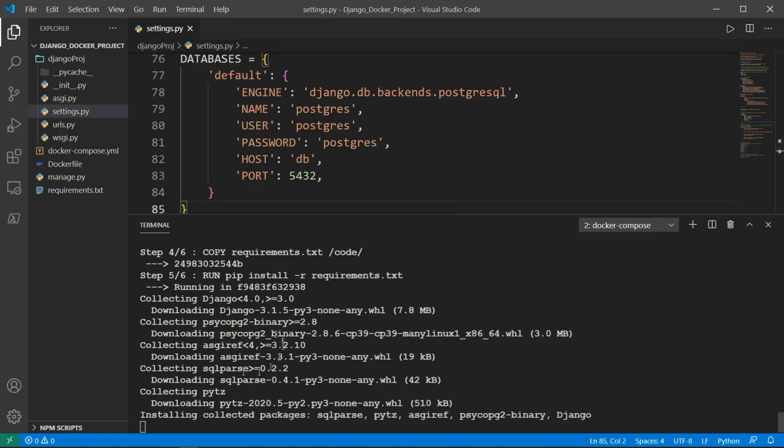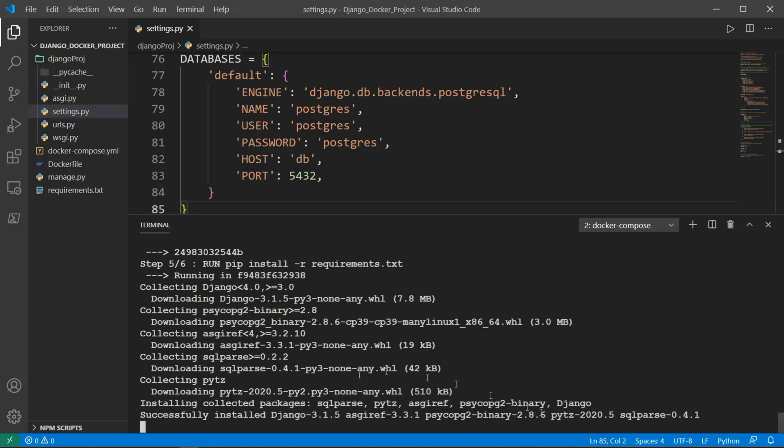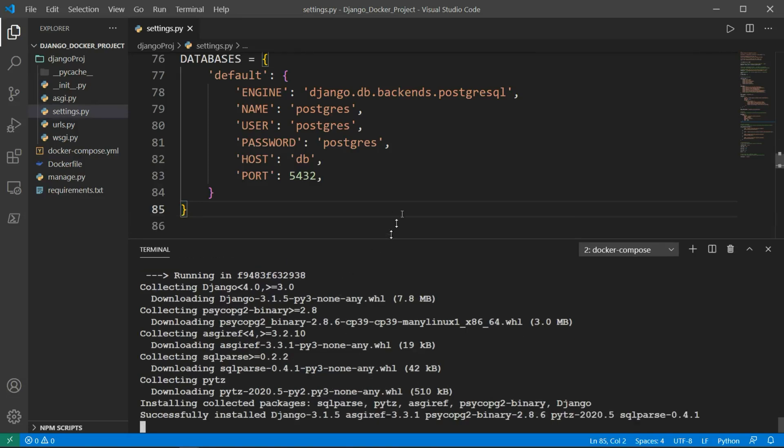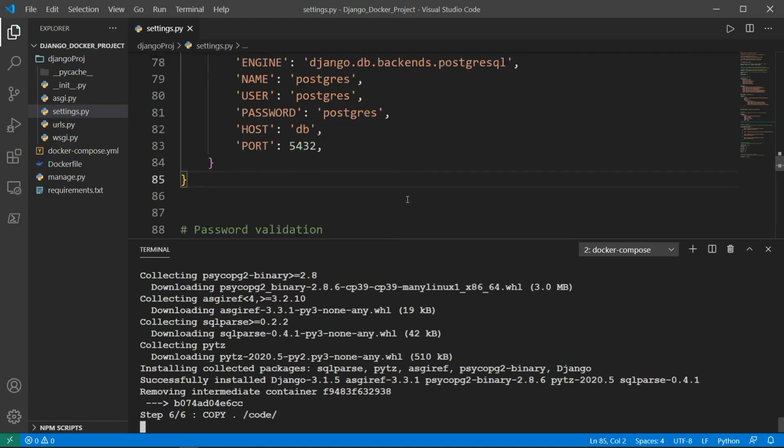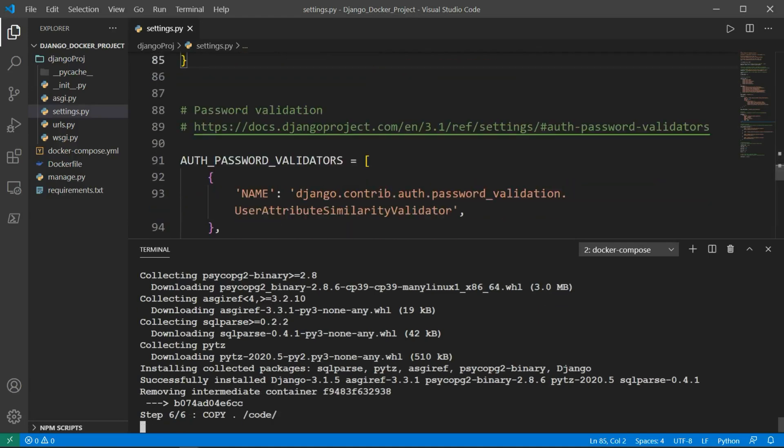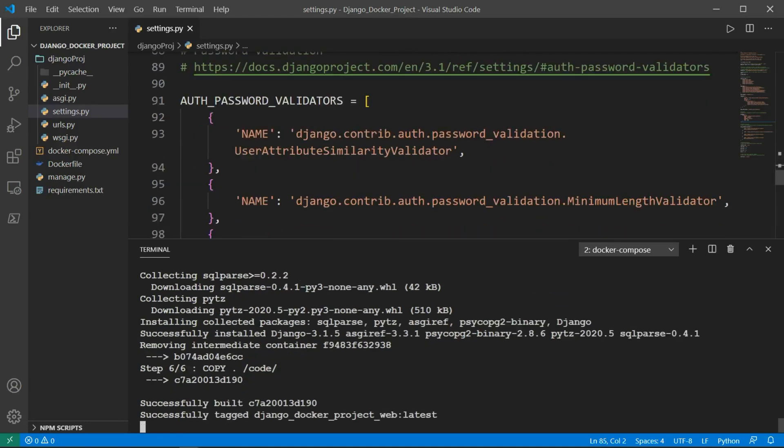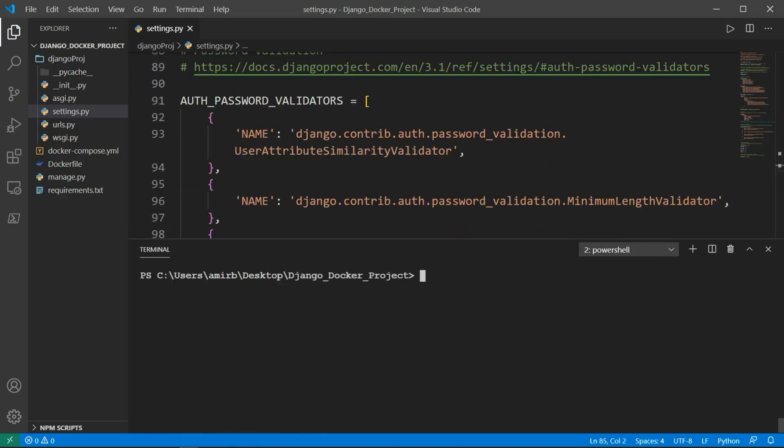Collecting and downloading psycopg2. Once that's done, we will actually try to run again the server from Docker. So let's say docker-compose up to run the project inside Docker.